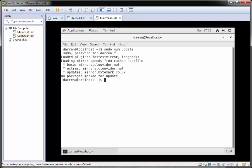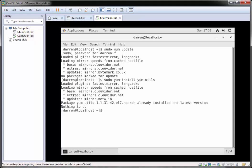The next thing I'm going to run is install yum-utils. We'll do that by typing in sudo yum install yum-utils and hit return. I already have it installed and it says it's up to the latest version, so we're okay there.